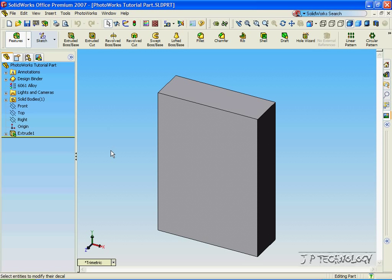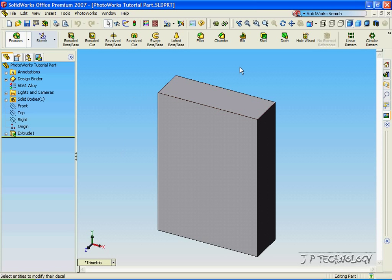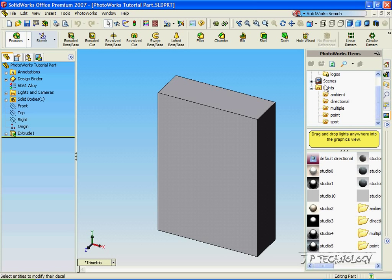Now what we're going to do in this tutorial is we're going to put an image or a decal onto a surface on this part. So to do this, let's click the Photoworks icon on the side.